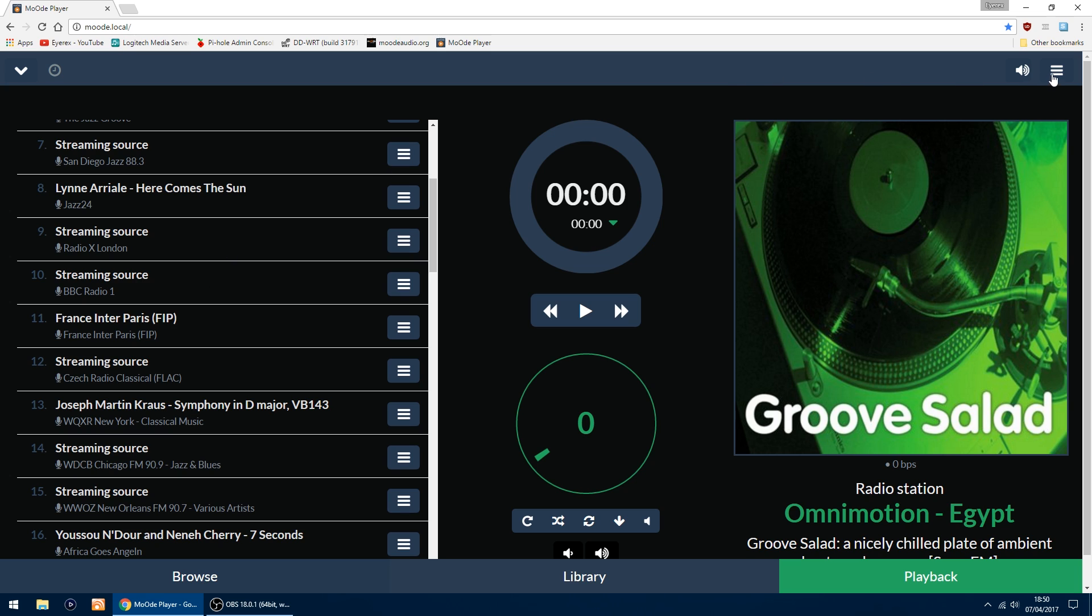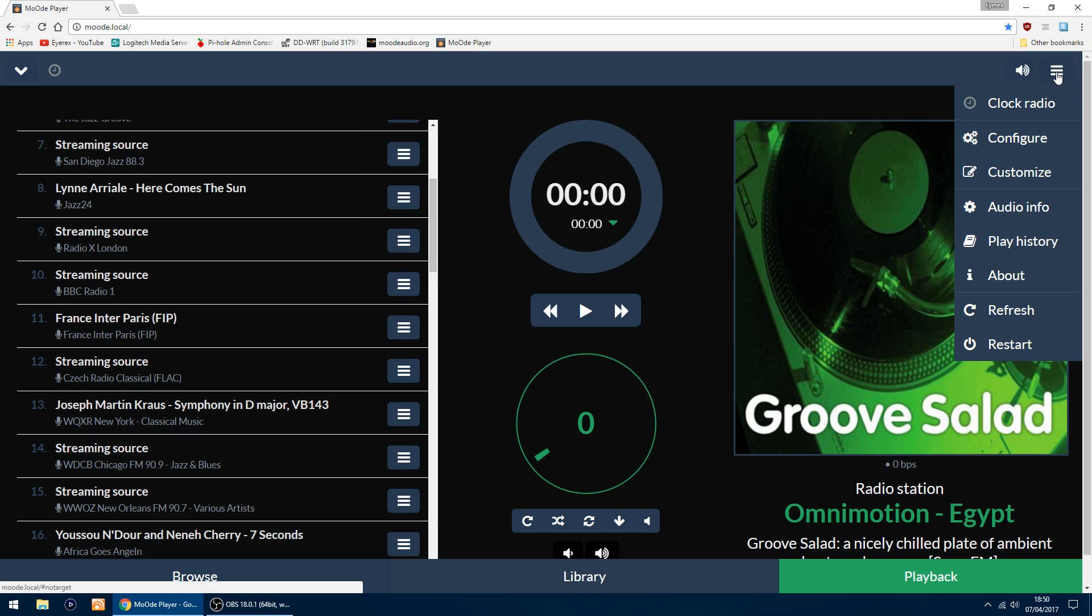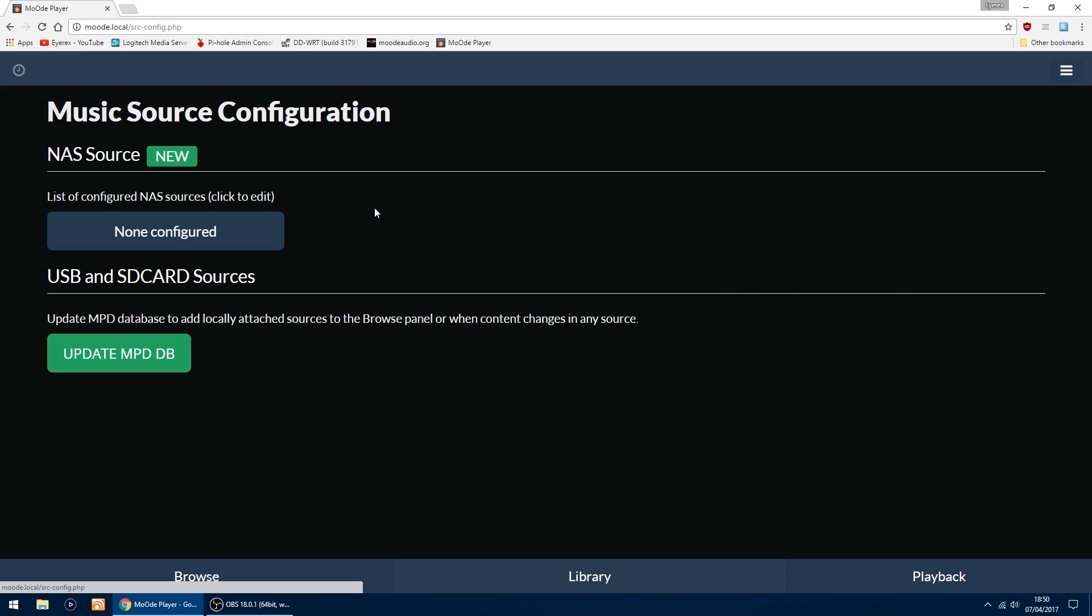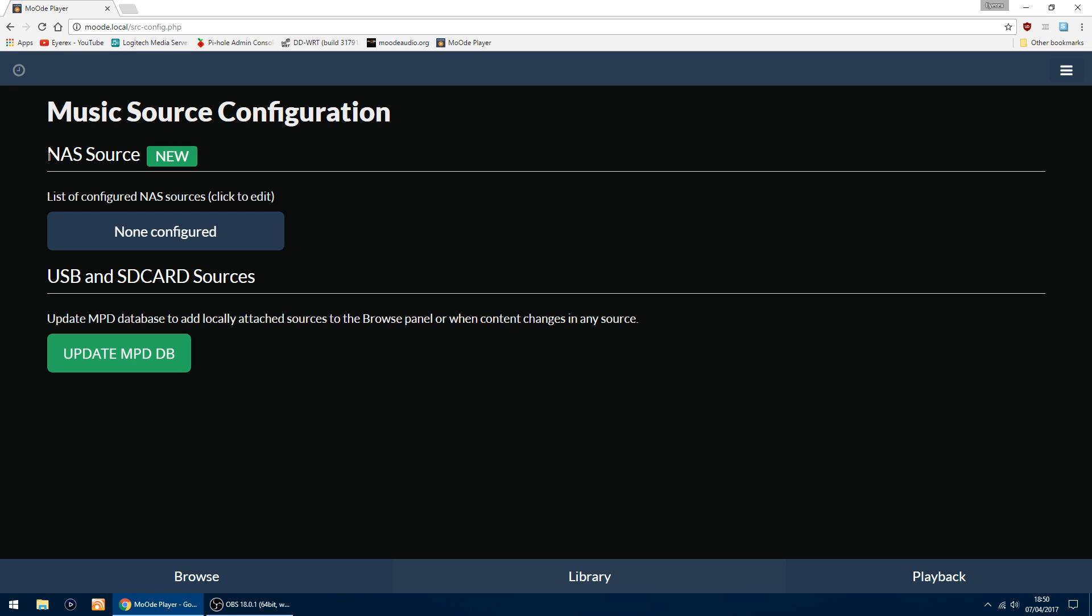What you want to do is up in the top right where you've got the three lines, click on there and then go to Configure. The first one is Sources, and then you want to go up the top where it says NAS Source and click New.